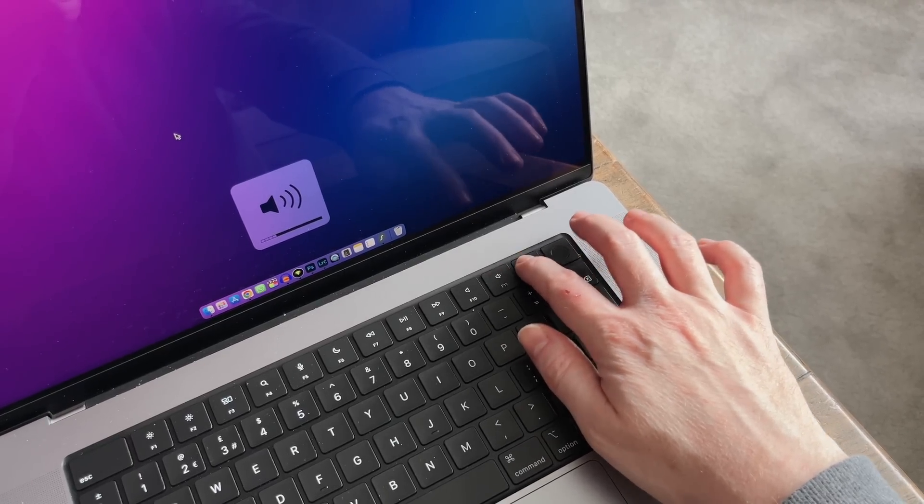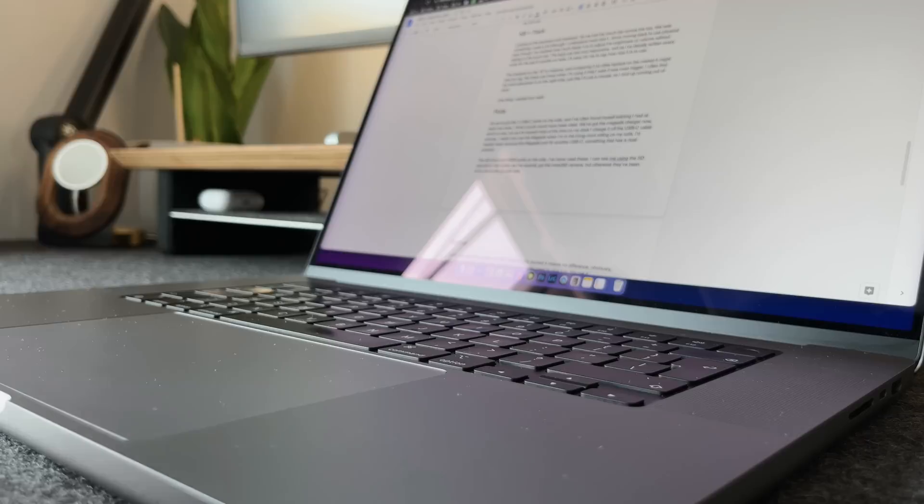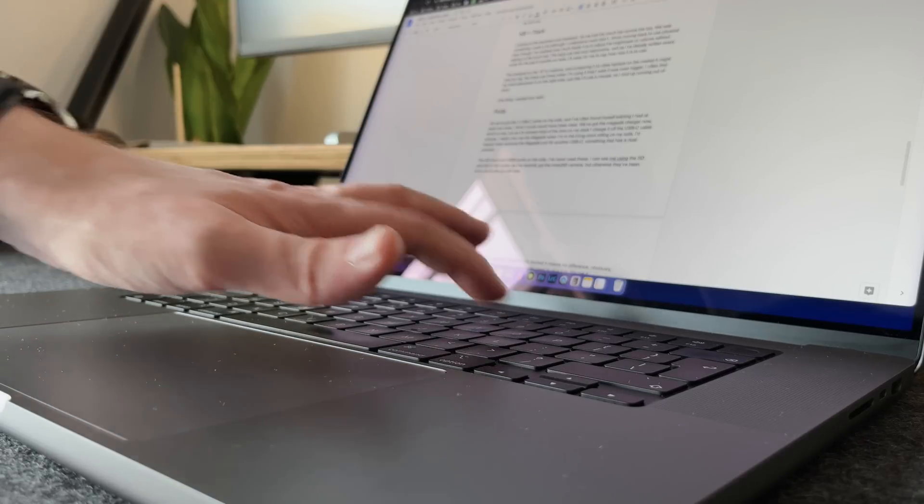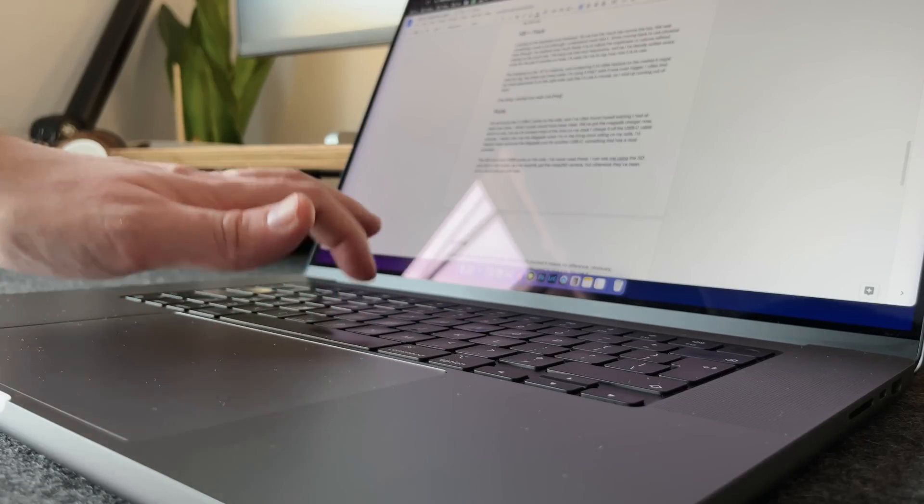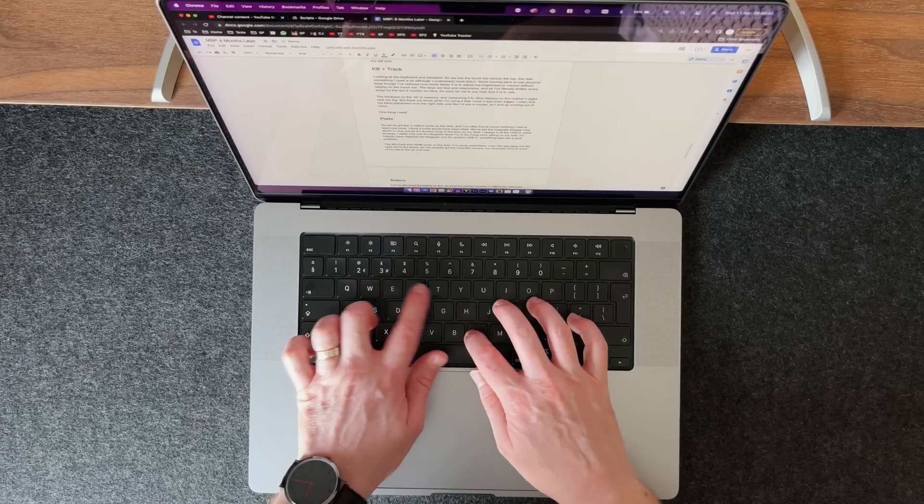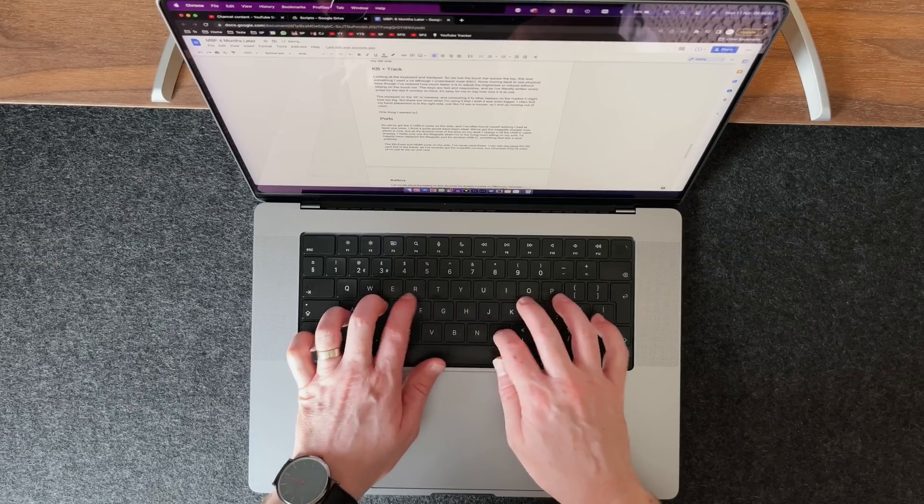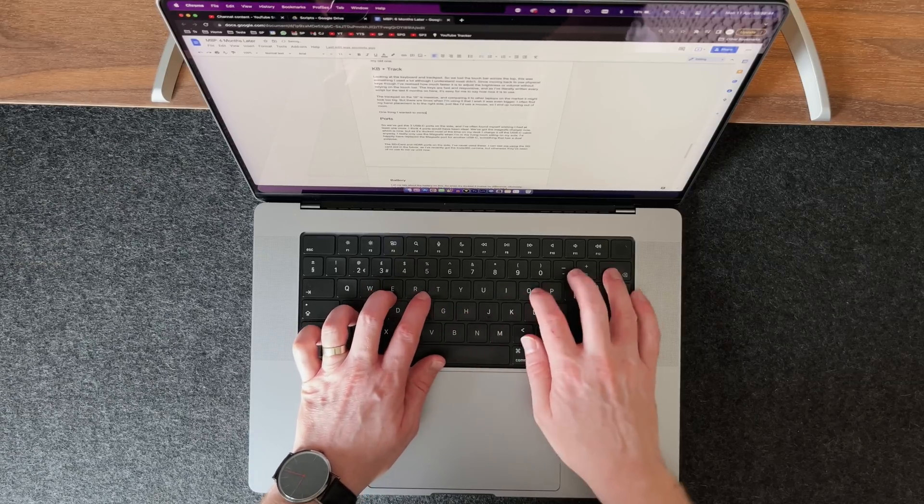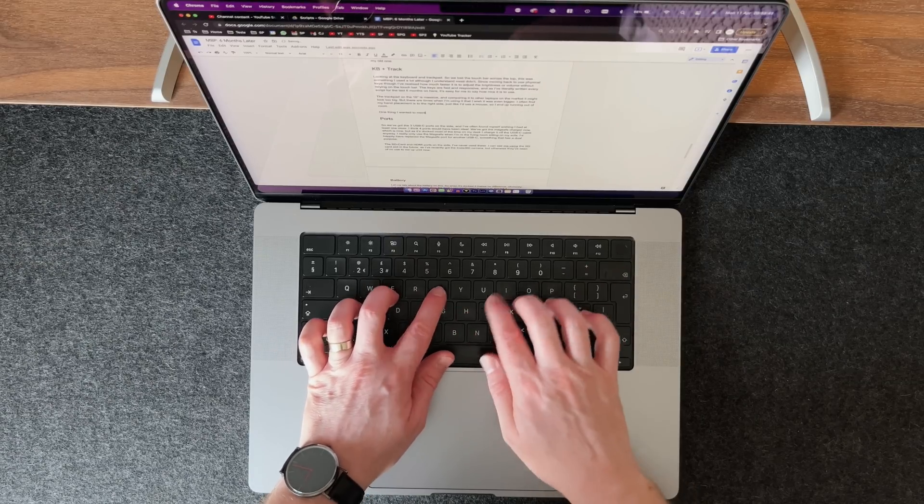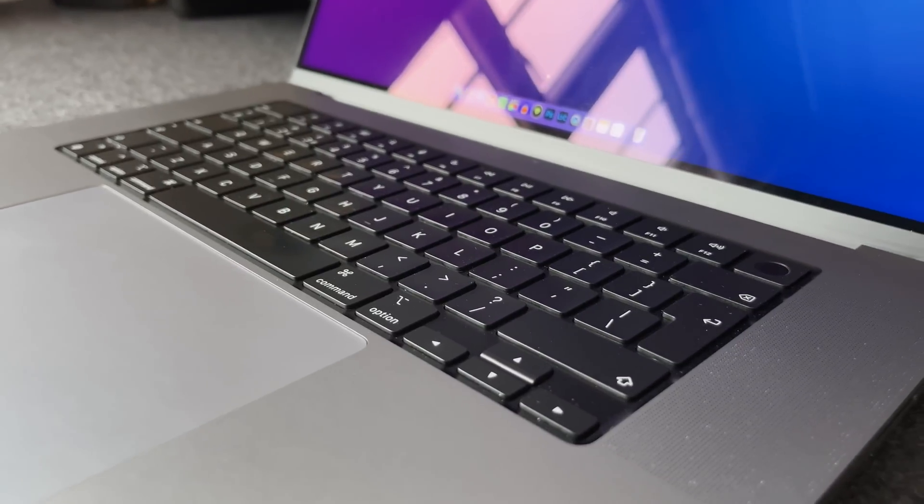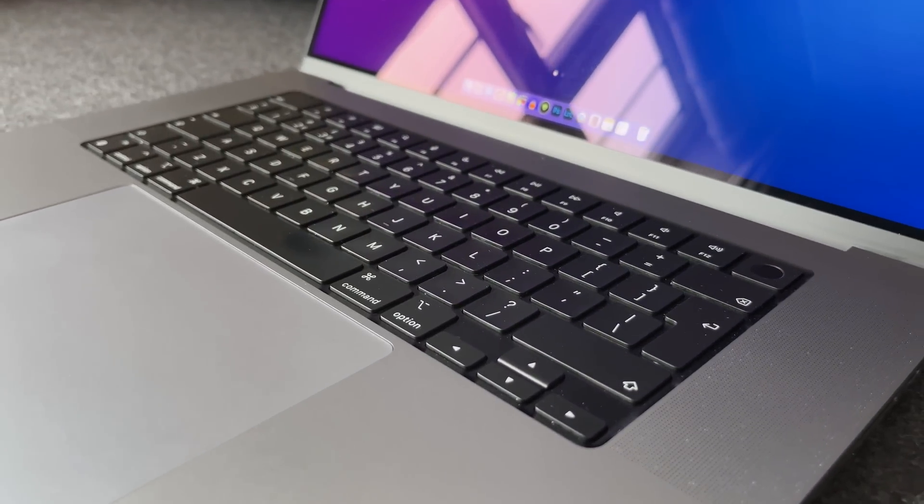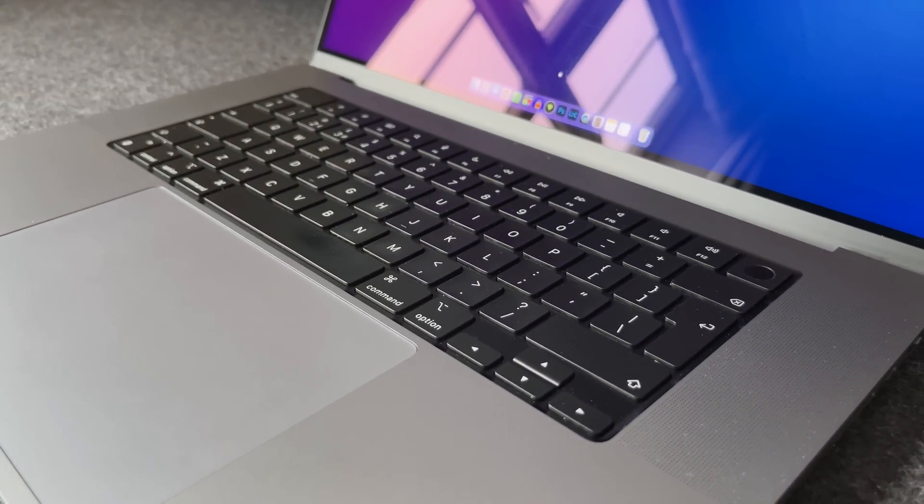Typing on it feels fast and responsive. As I've literally written every script for the last six months on here, it's easy for me to say just how nice it is. Although you might have noticed some of the keys are starting to look a little bit shiny, but none are sticking and none are faulty.